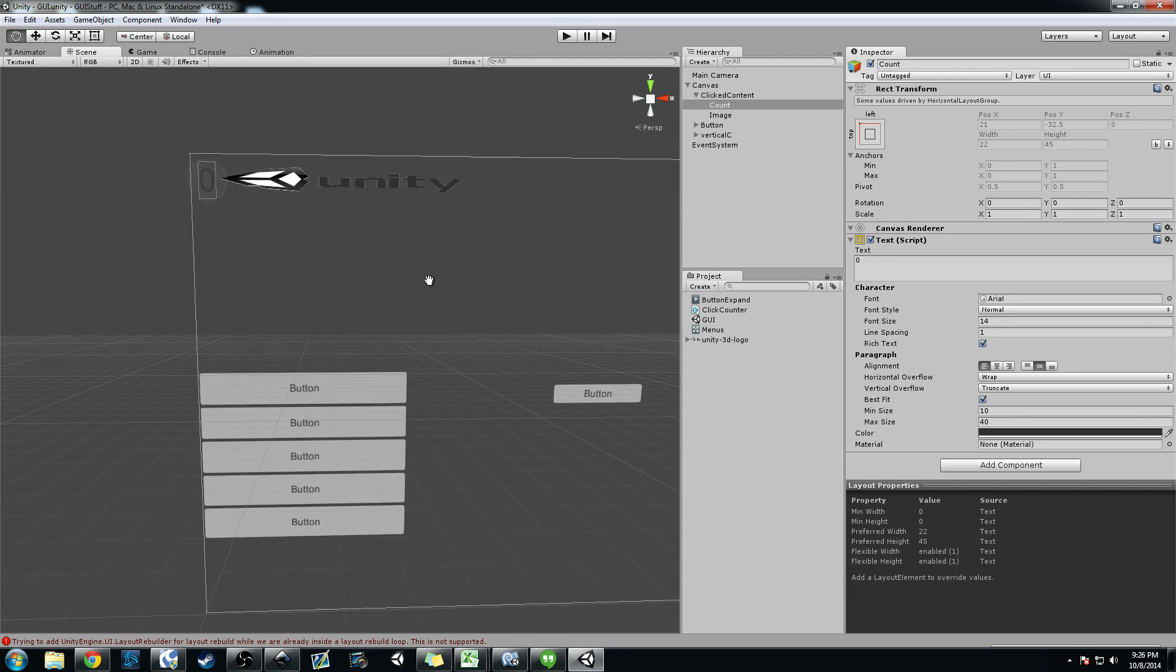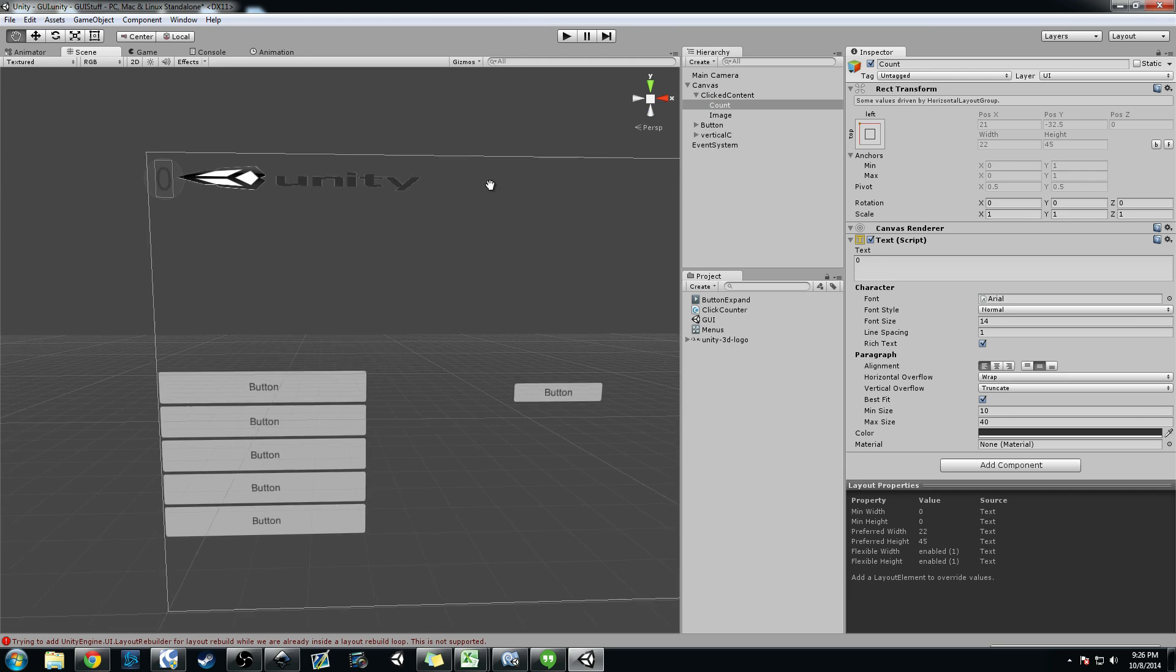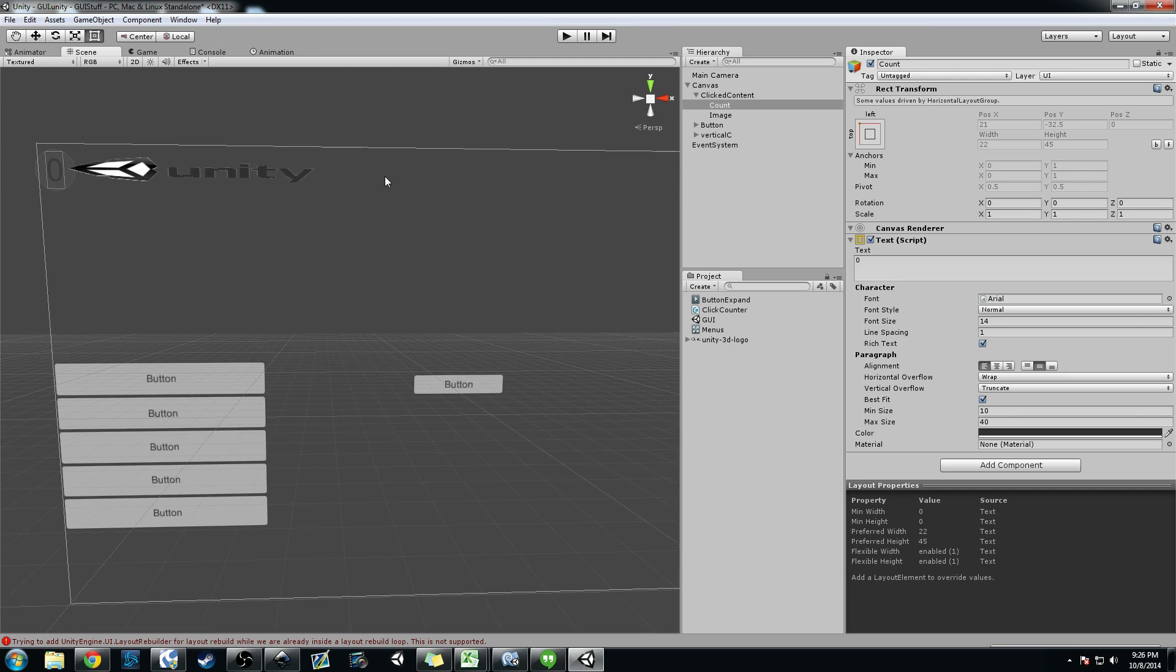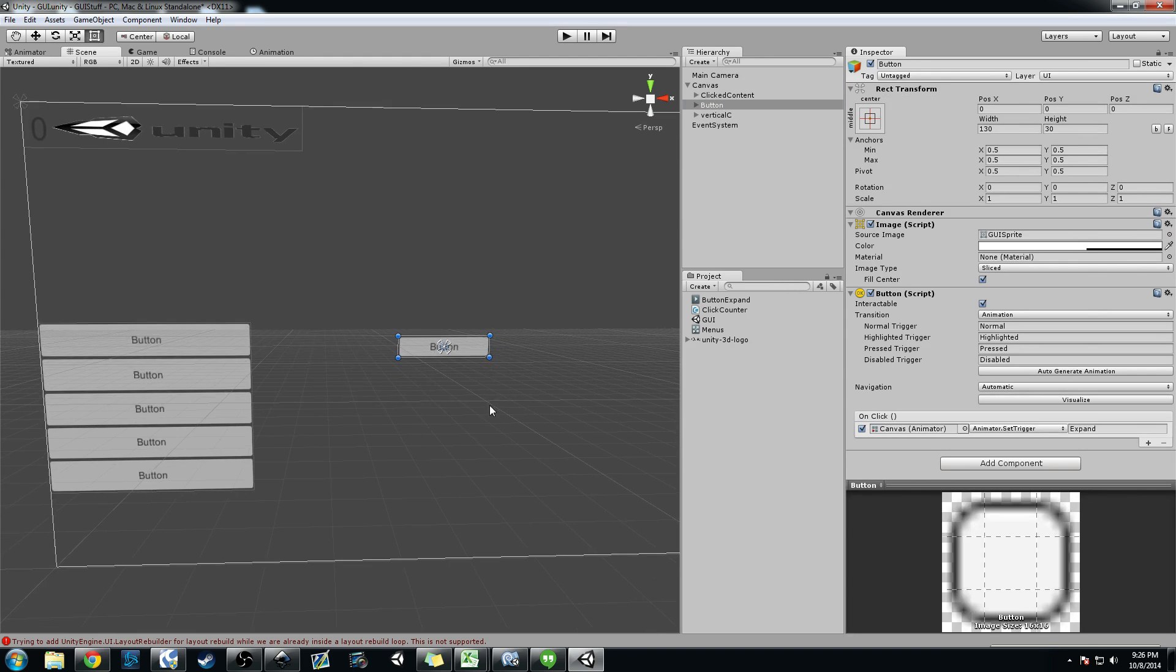The next thing I wanted to go ahead and show you real quick is how to add an animation to a button. Now, this is one way to do it. There are several ways to do it.